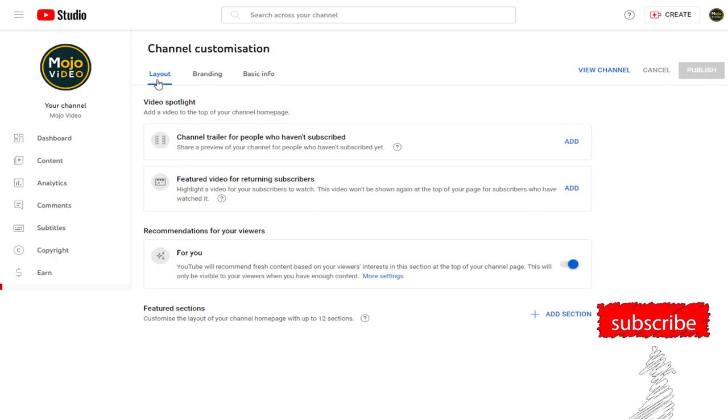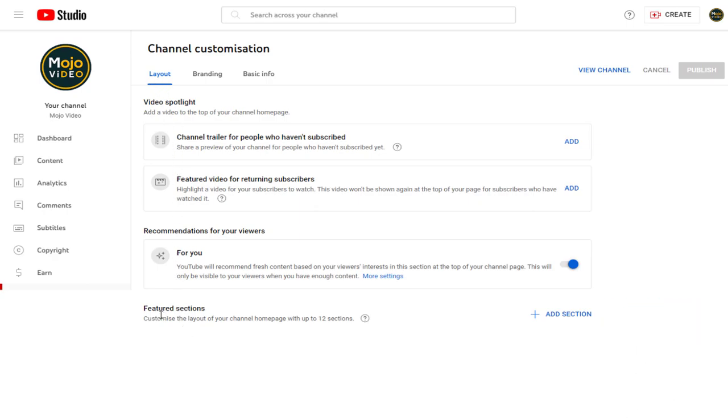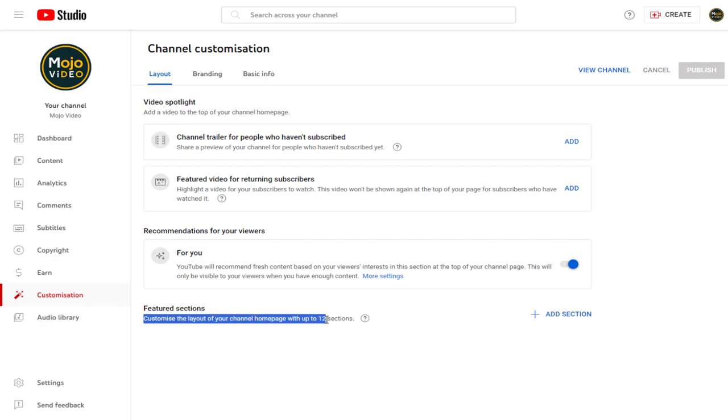You can see in the channel customization page, we have this featured section, and it's completely empty, no sections added. We can add about 12 sections here.